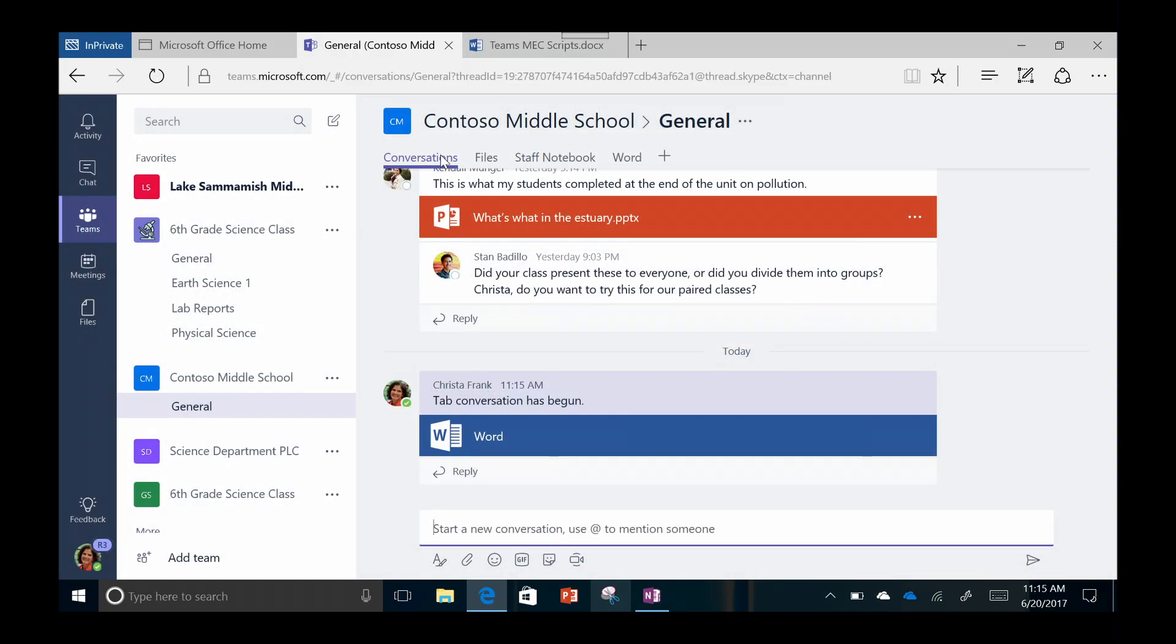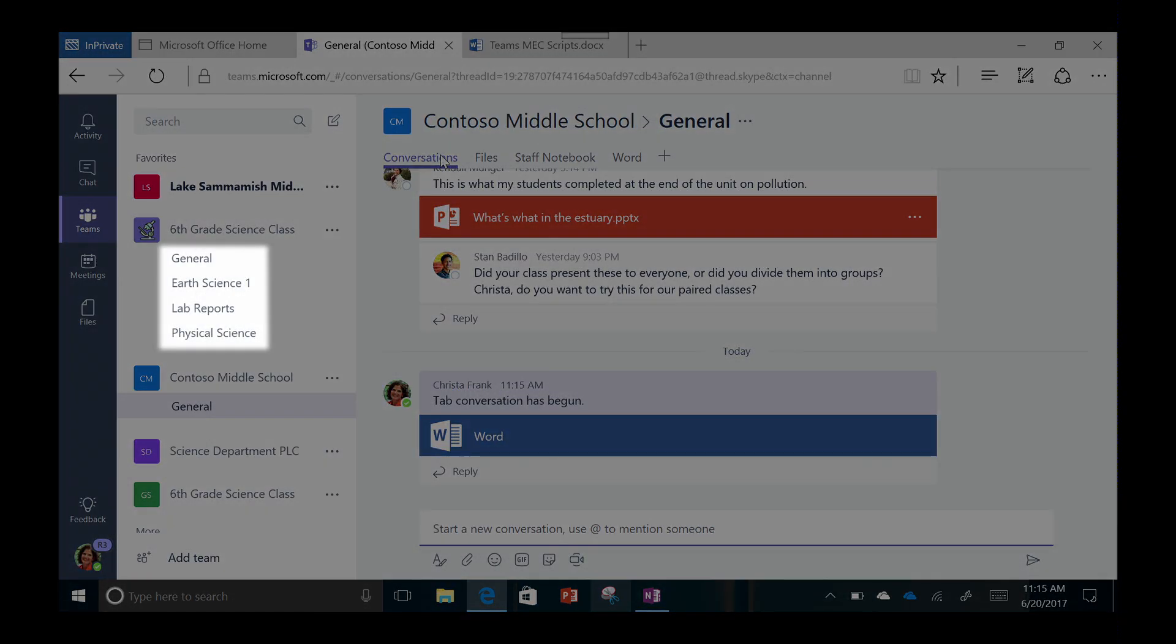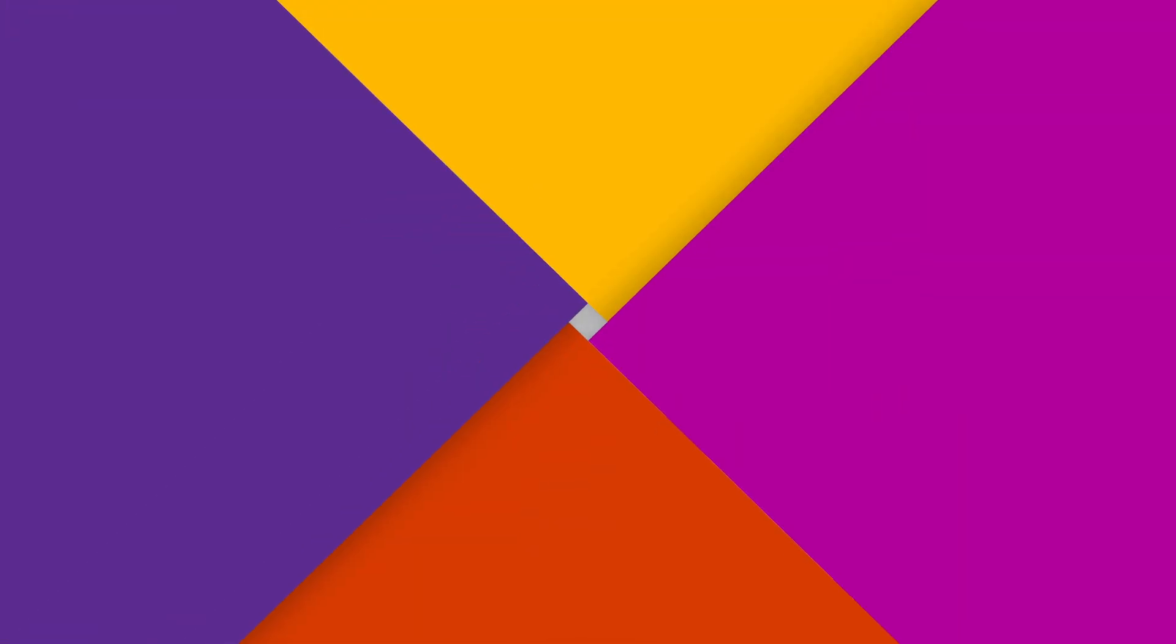Once you've got your team set up, you can create channels for each team. This is just another way to divide up different aspects of your team into categories like units of study, student data, or school culture.